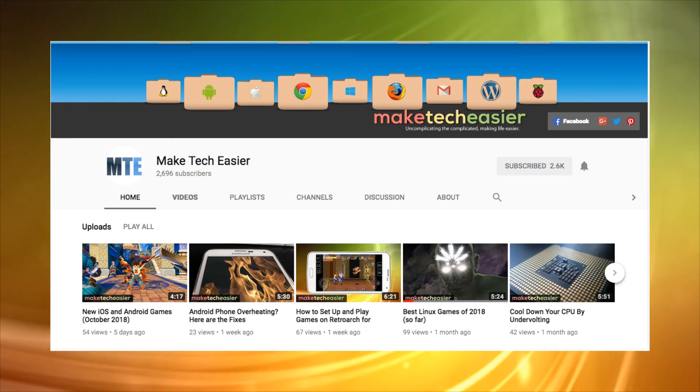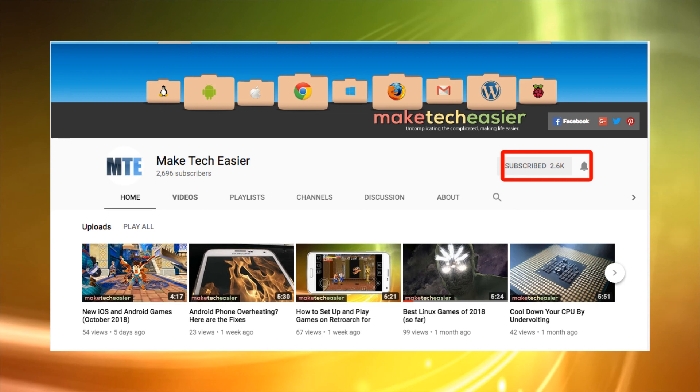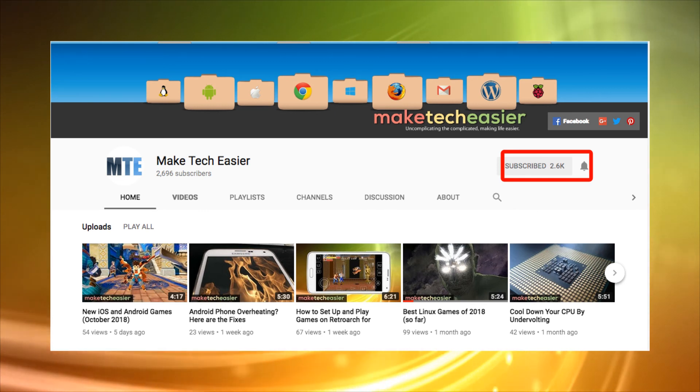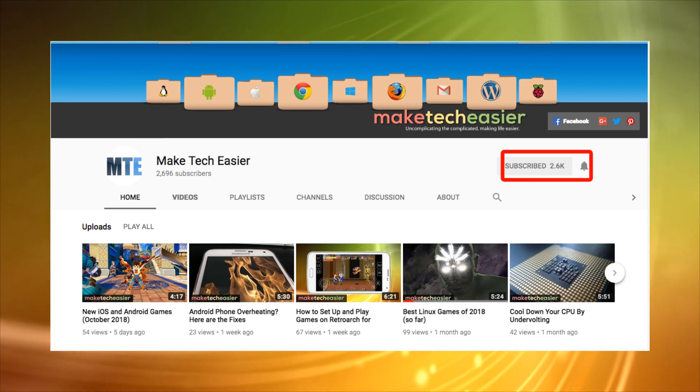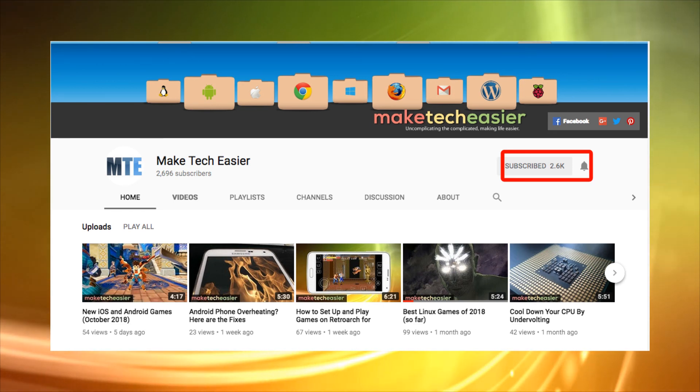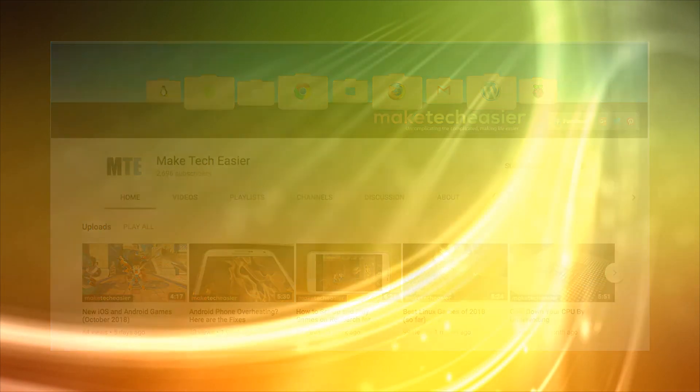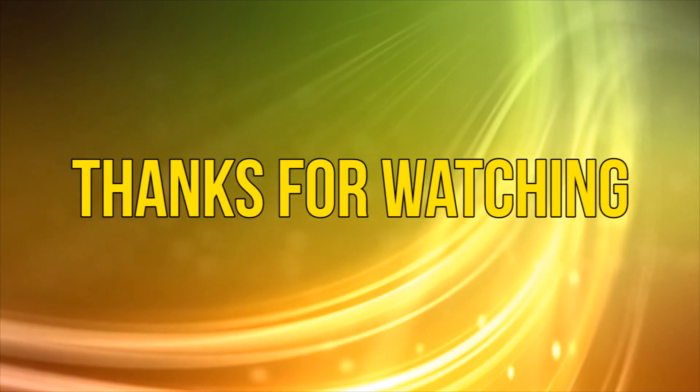Plus, if you feel inclined, hit the subscribe button to never miss out on any of our videos, and also why not hit the notification bell to be alerted every time a new video hits the channel. Okay, as always, thanks for watching. That's it for now, see you next time.